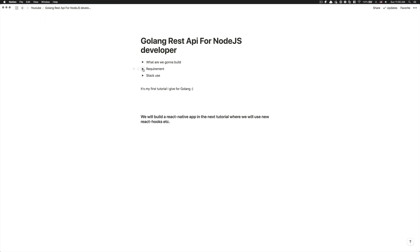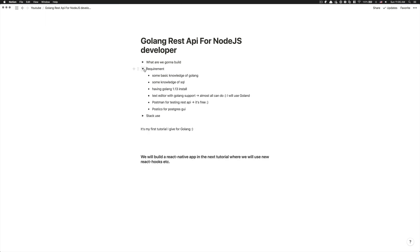So for the requirements, I want you to have some basic knowledge of Golang just because that will not be a tutorial from A to Z where finally I'm going to show you variable, cons, pointers, struct and everything like that.